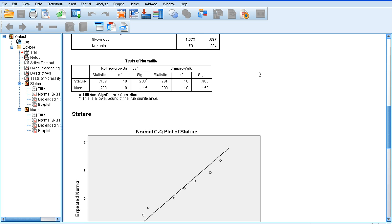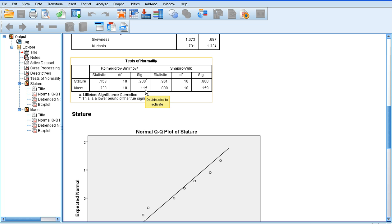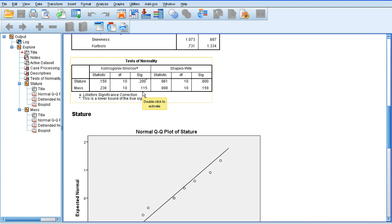In order to know whether our data is normally distributed or not, we need to look at the significance columns for both tests. Now, essentially, if our significance values are less than 0.05, then our data is not normally distributed. However, in this case, for both stature and mass on the Kolmogorov-Smirnov test, our significance values are greater than 0.05. So, we can confidently assume that our data is normally distributed.